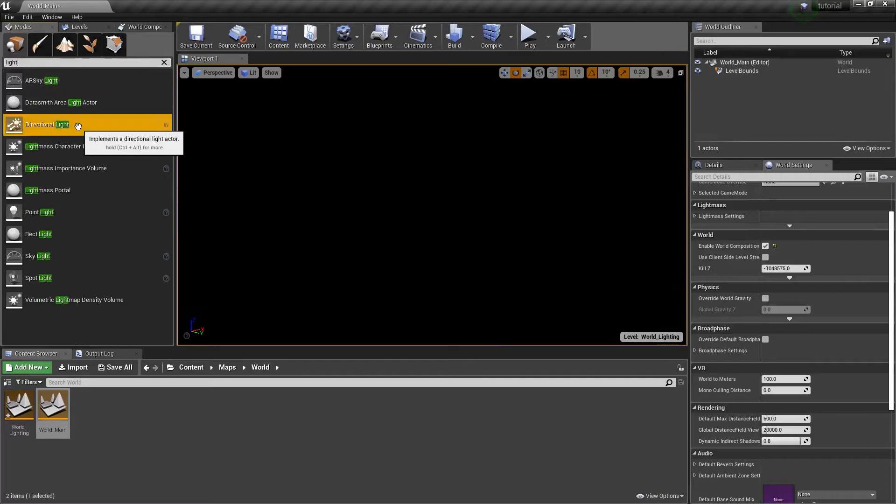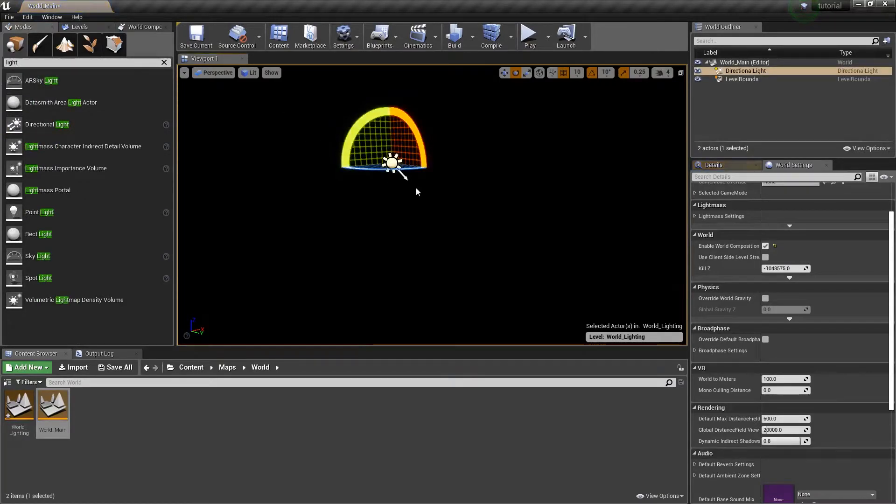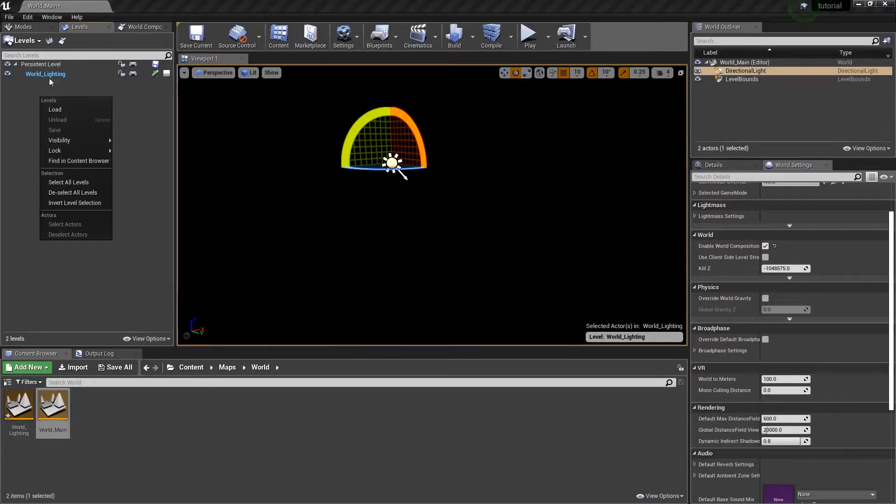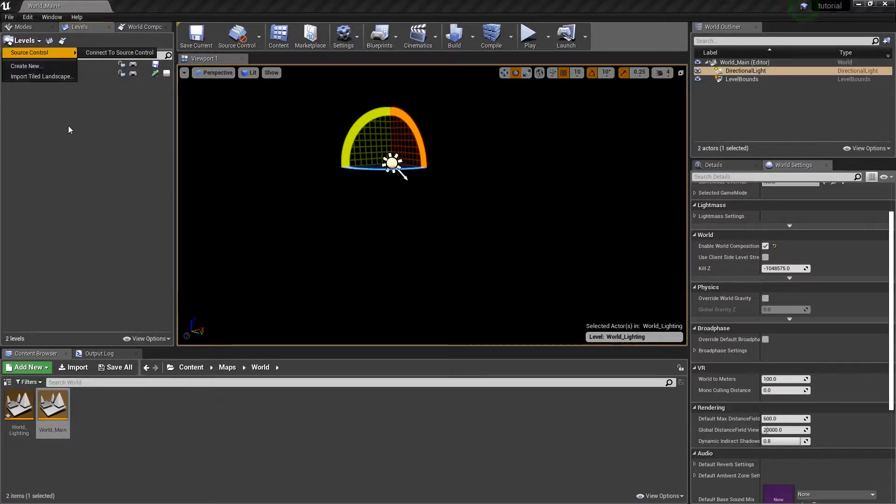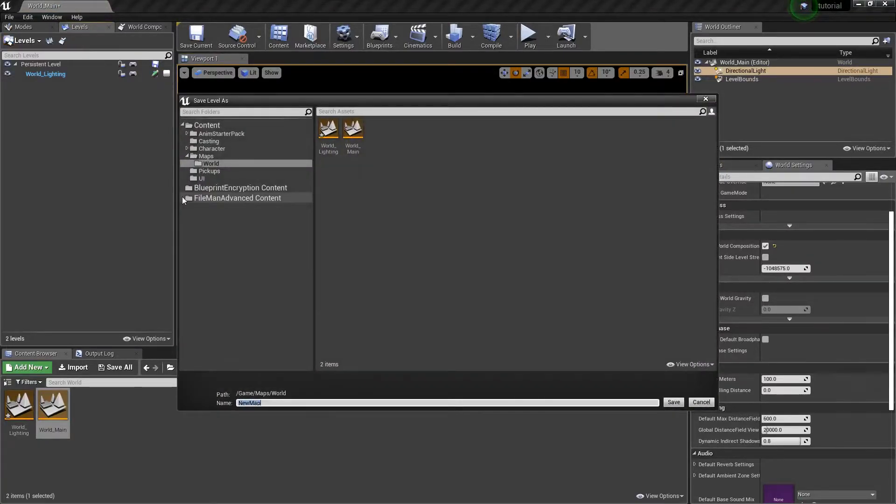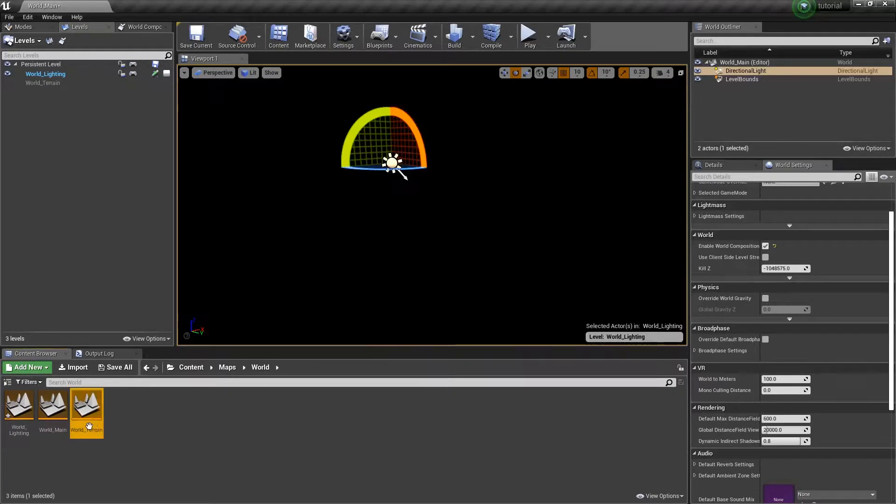I'm going to get a directional light. I'm not really going to touch it. That's really all I need. And then we're going to make a new level, and we'll call this one World_Terrain. There we go.